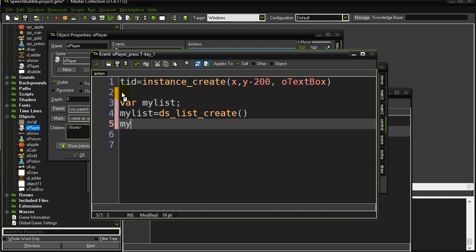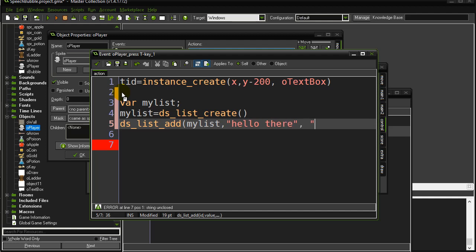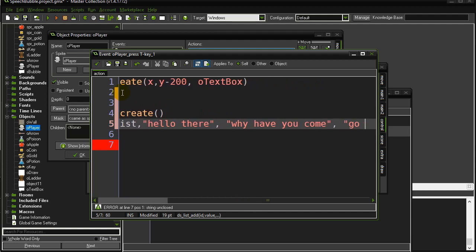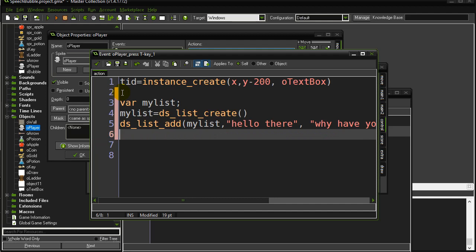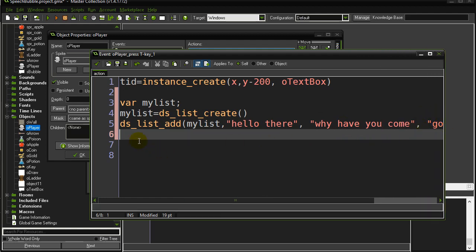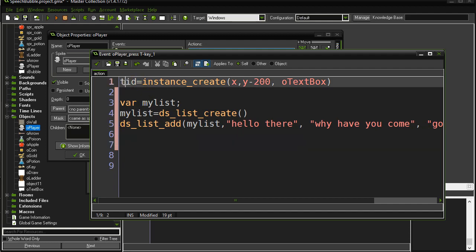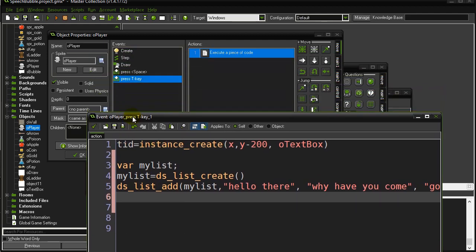To add to the list we use dslist_add, name your list my_list, and the fastest way is to just put your items in. So: "Hello there", then "Why have you come", then "Go away now" — three items added to the list. The list will have slot zero, slot one, and slot two with those three separate messages.